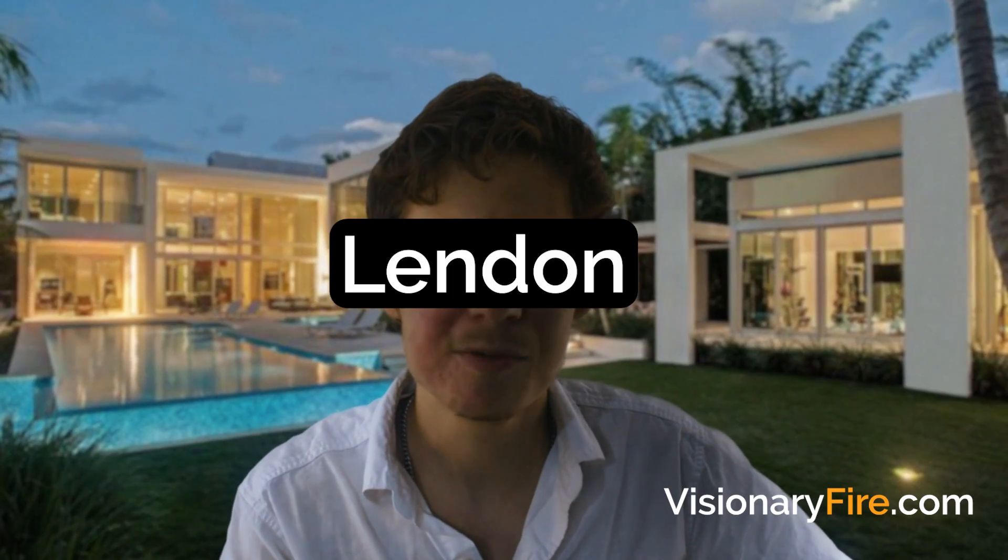So check the description for other God level green screen techniques and if you don't want to lose access to this channel subscribe or visit me over at visionaryfire.com. See all the other crazy resources I'm building for you. I've had so much fun hanging out with you in this training video. My name is Linden for visionaryfire.com and until next time I'll leave you to it.